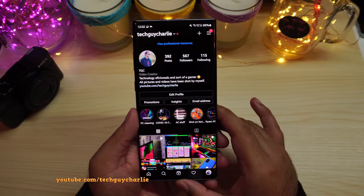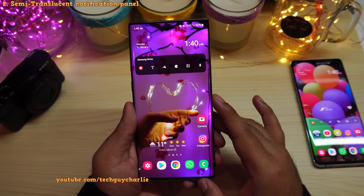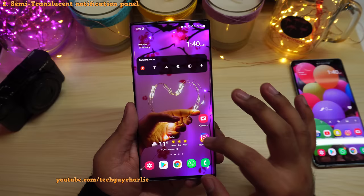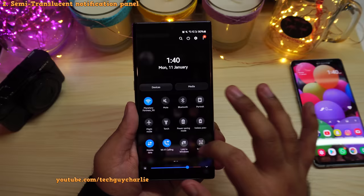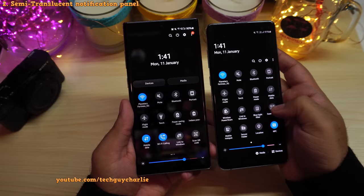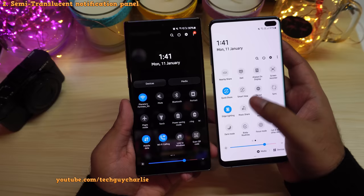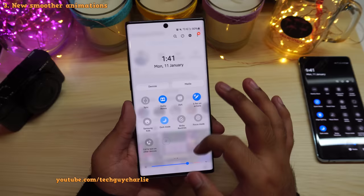One UI 3 also brings plenty of visual upgrades. The drop down notification panel is now translucent and it's always translucent — even when you have an app open, it's still translucent. On the previous version it was completely opaque. With dark mode on the background is black, and with dark mode off the background is white but still translucent.